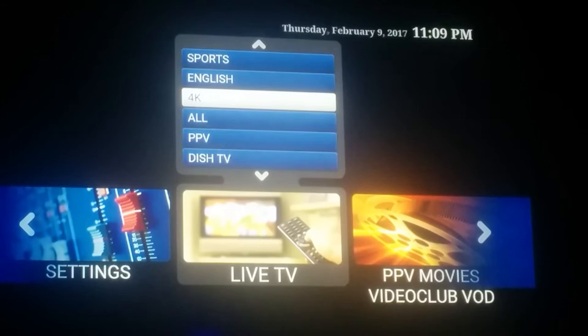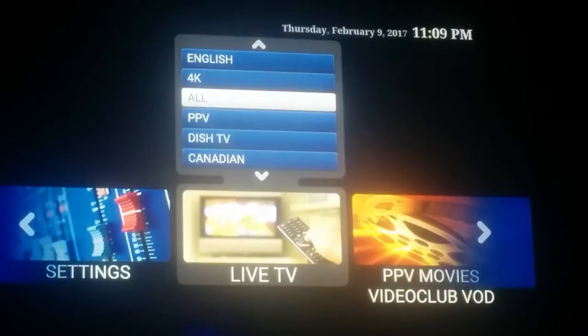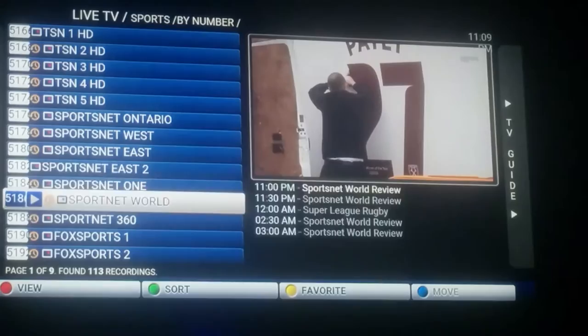We'll go over here to sports first. To select it, just hit your left arrow from your guide. I went a little bit too far — so there's our sports section. I'll show you the sporting channels and sporting events through here, including all your TSN channels.